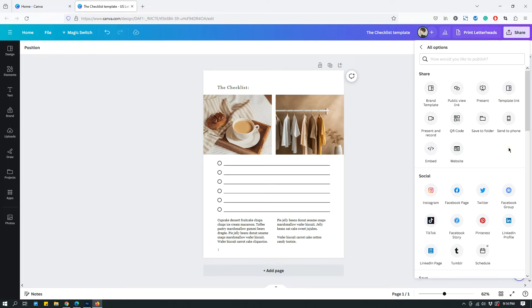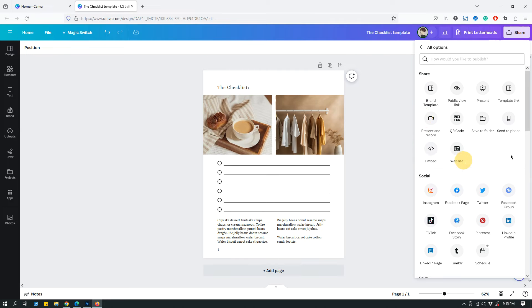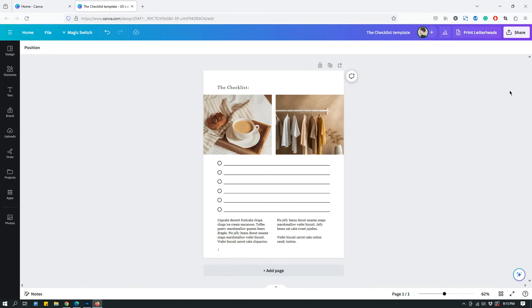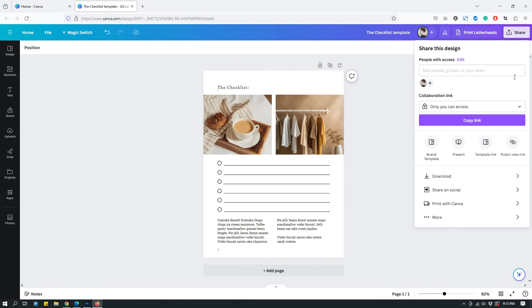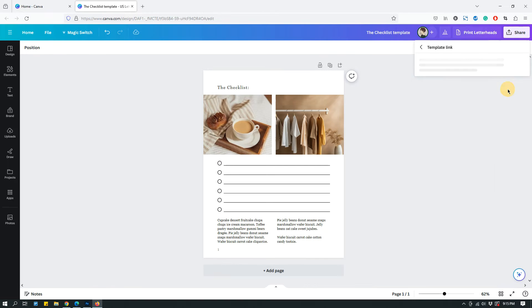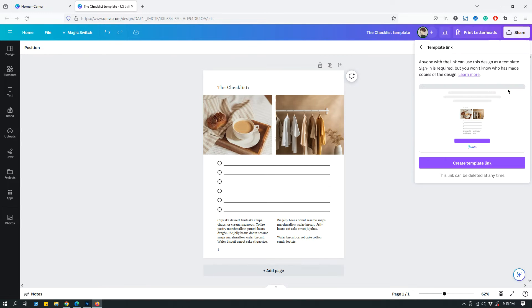Now I have seen in the past, this doesn't often stay in the same place. So just look for template link somewhere in this area. It will be somewhere here. So right now it's right here. You have to click create template link, this purple button right here.